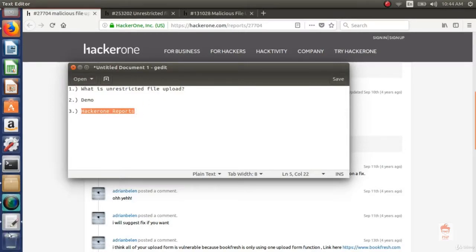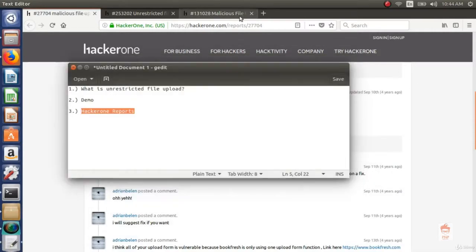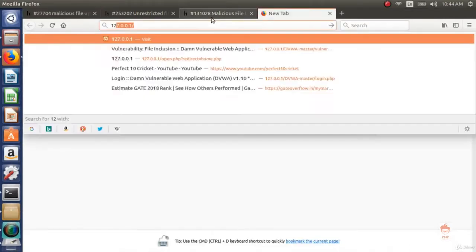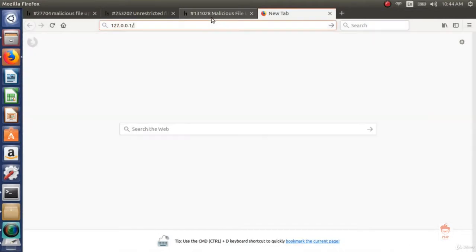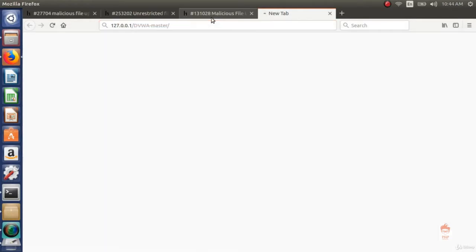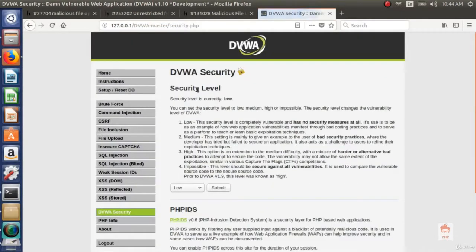Start your XAMPP and run the services MySQL database and Apache web server. Then go to your browser, open your DVWA and change your DVWA security to low for learning purpose.